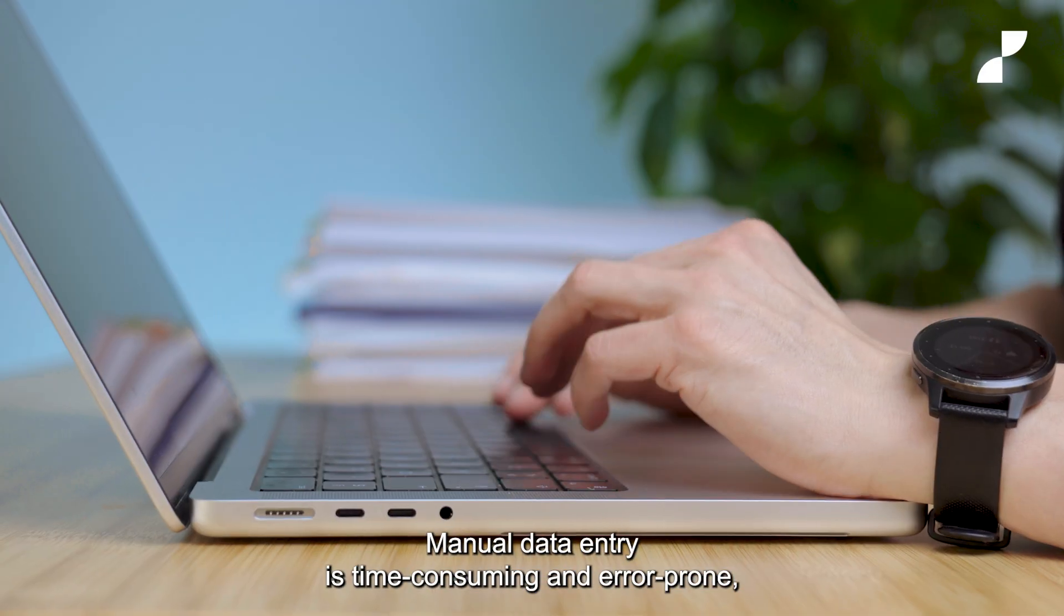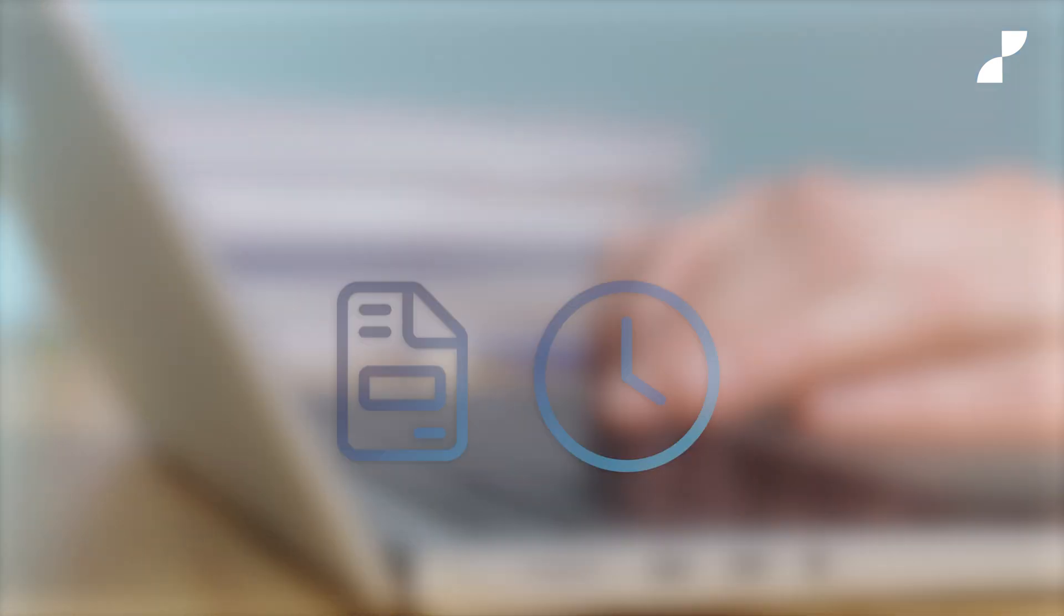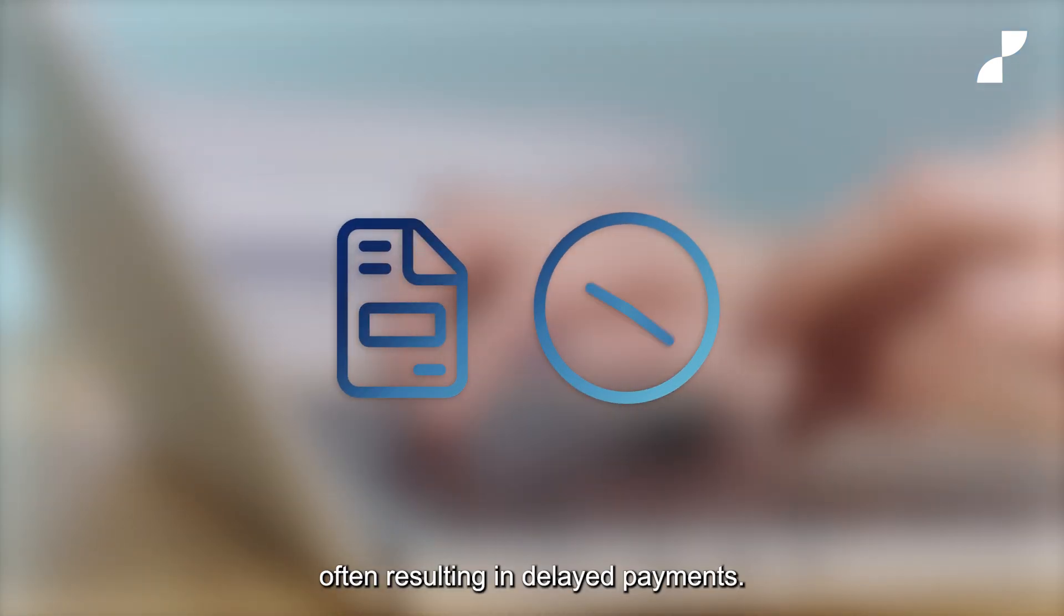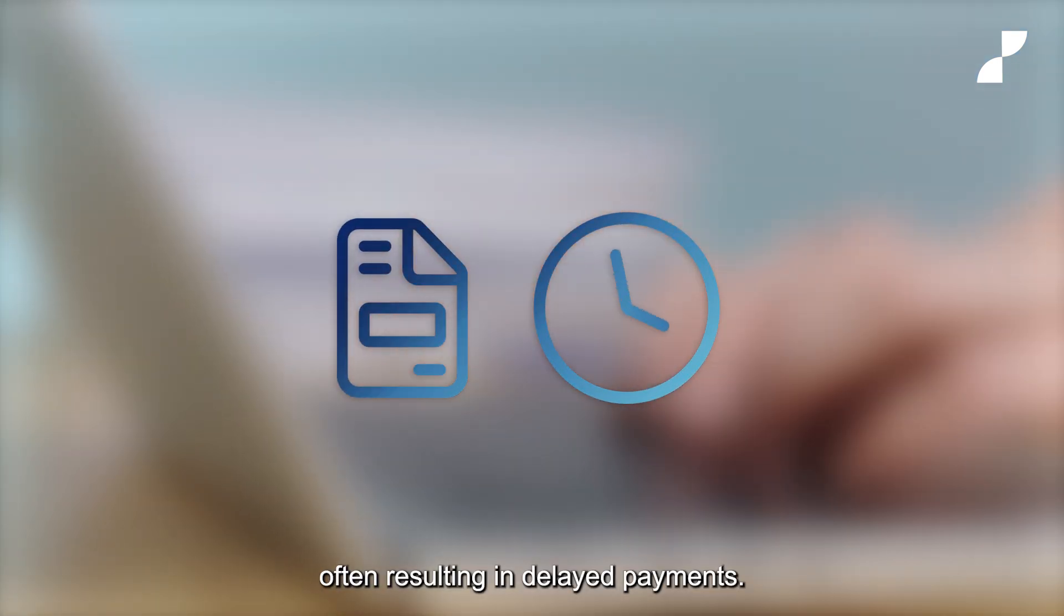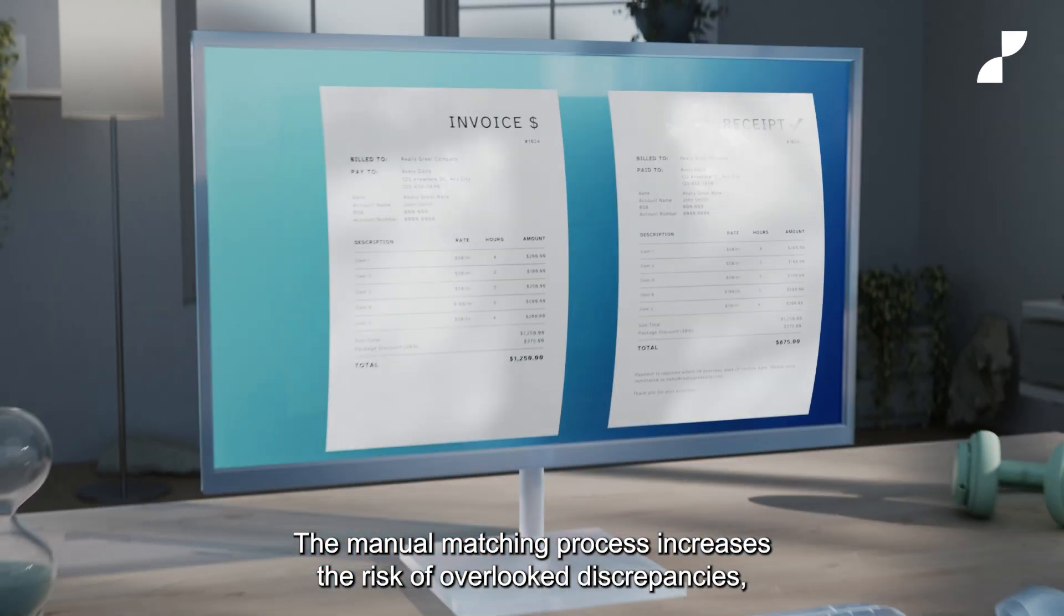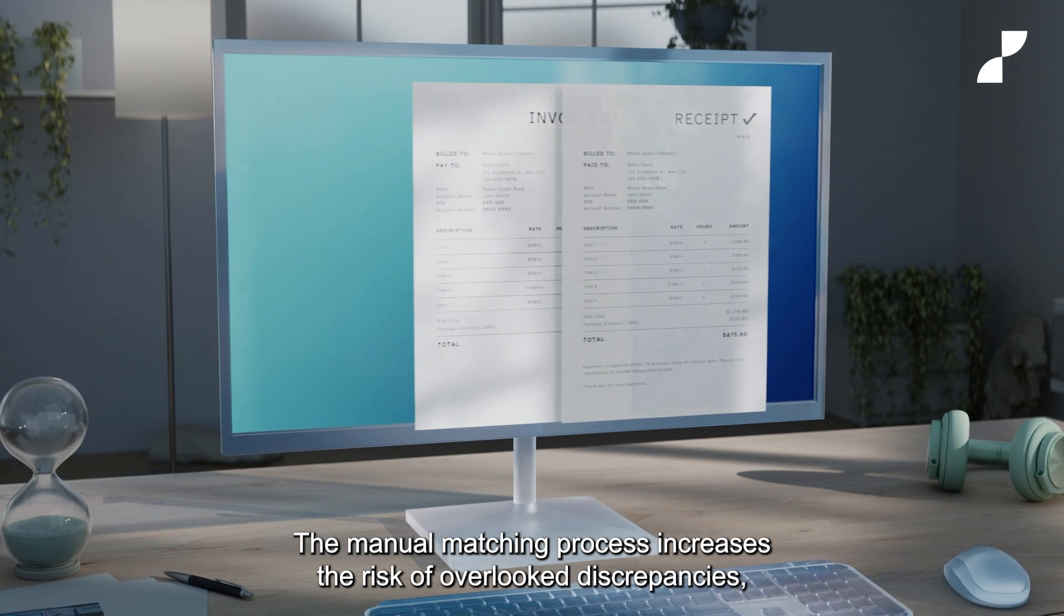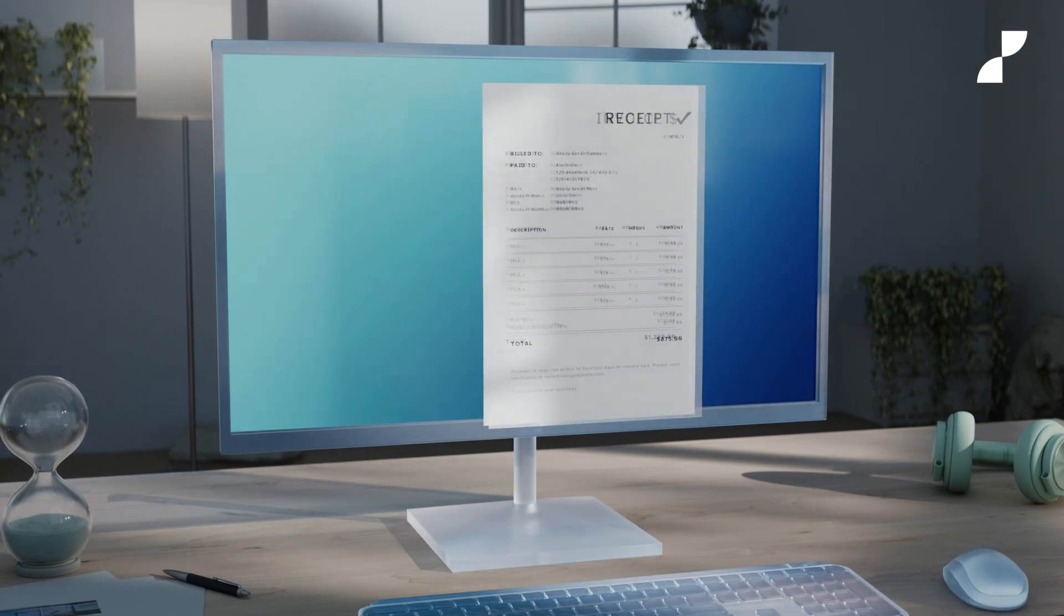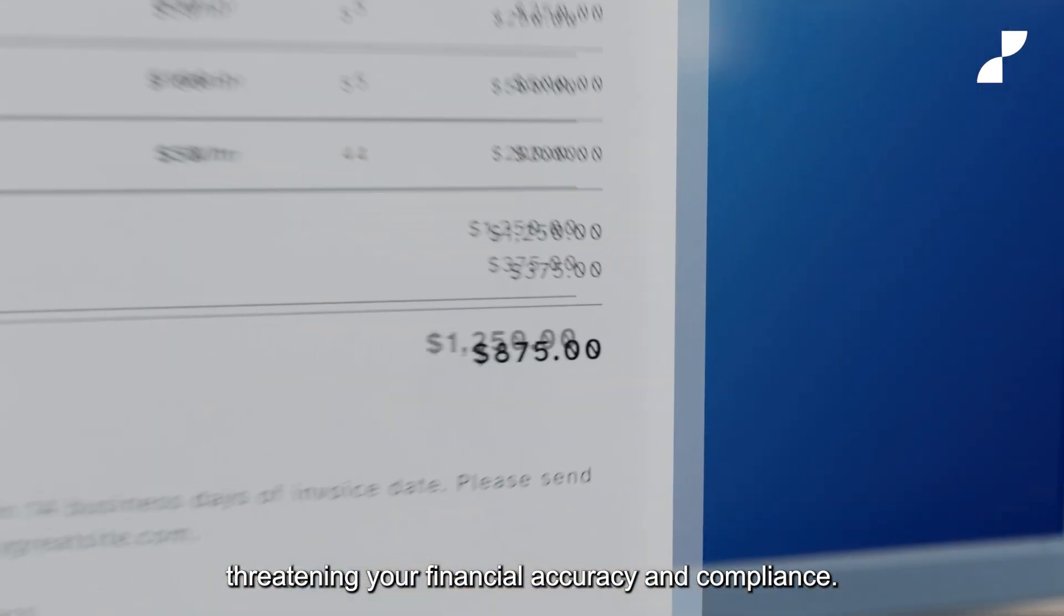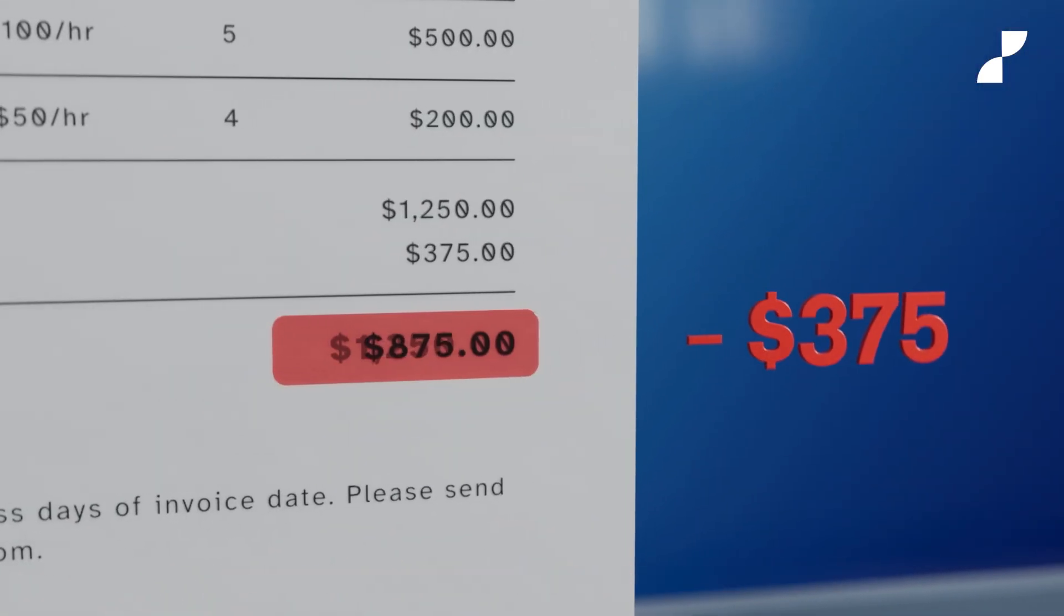Manual data entry is time-consuming and error-prone, often resulting in delayed payments. The manual matching process increases the risk of overlooked discrepancies, threatening your financial accuracy and compliance.